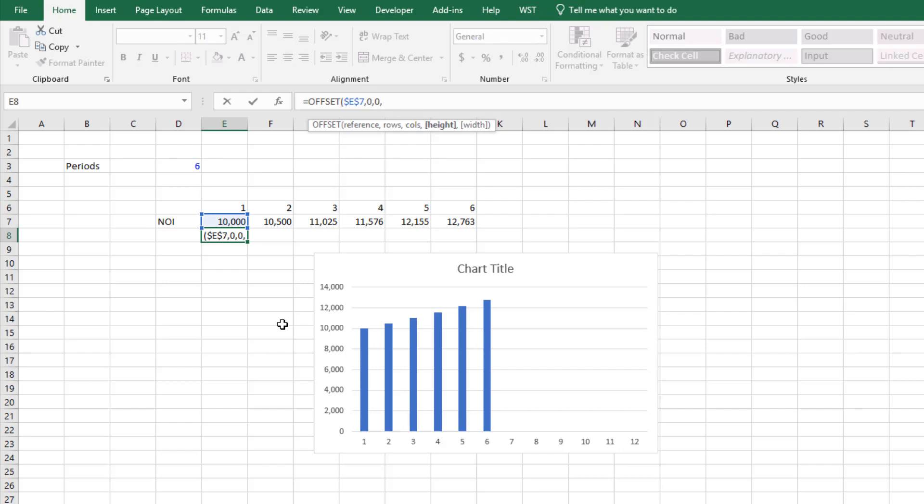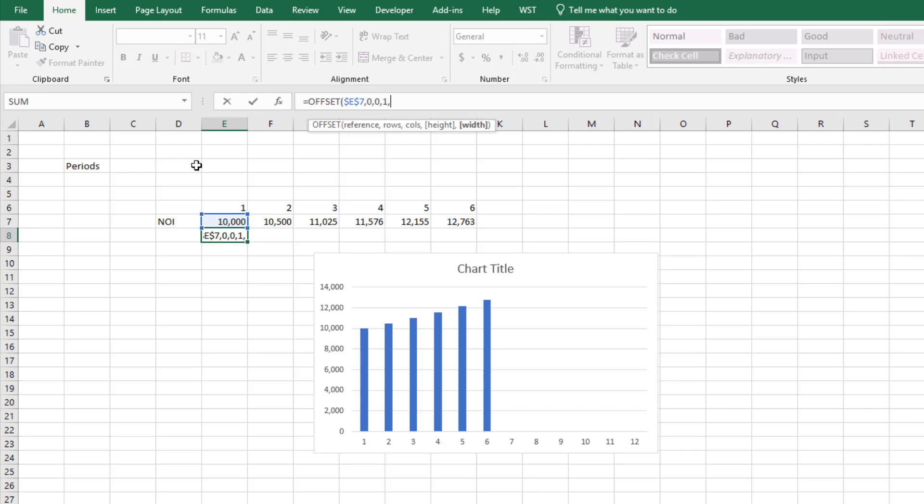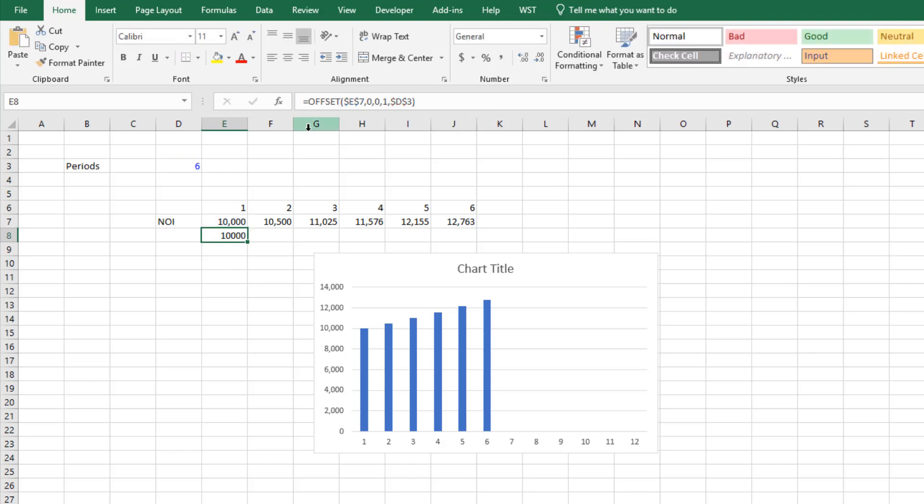Then it asks what is the height of that range in terms of rows? Well it's one, right, so we want it to be just one row tall. And then what's the width of that range? Well here right now it's six, but sometimes it's 12 and sometimes it may be nine, and that is determined by the value in cell D3. So we select that, hit F4, close parentheses and hit enter.